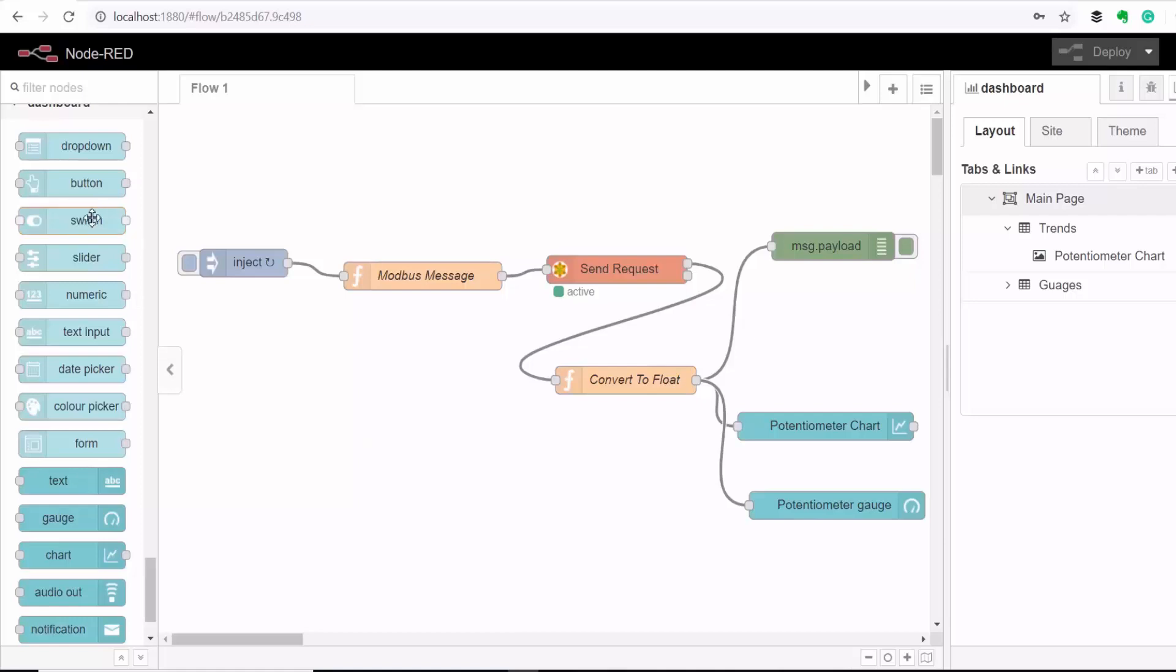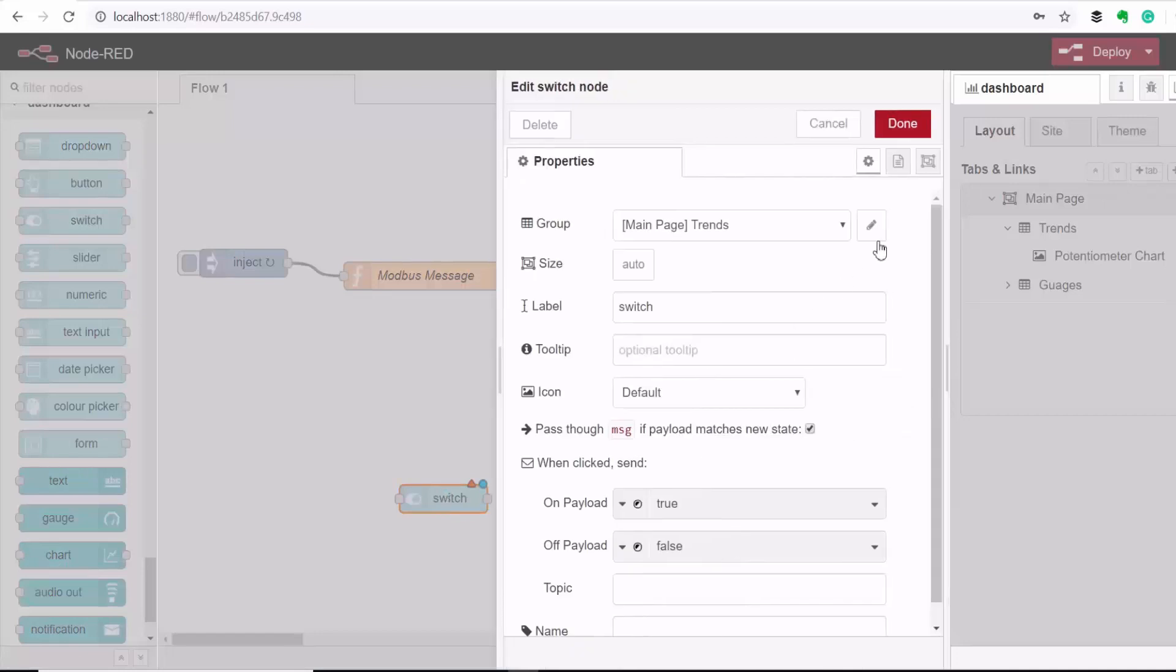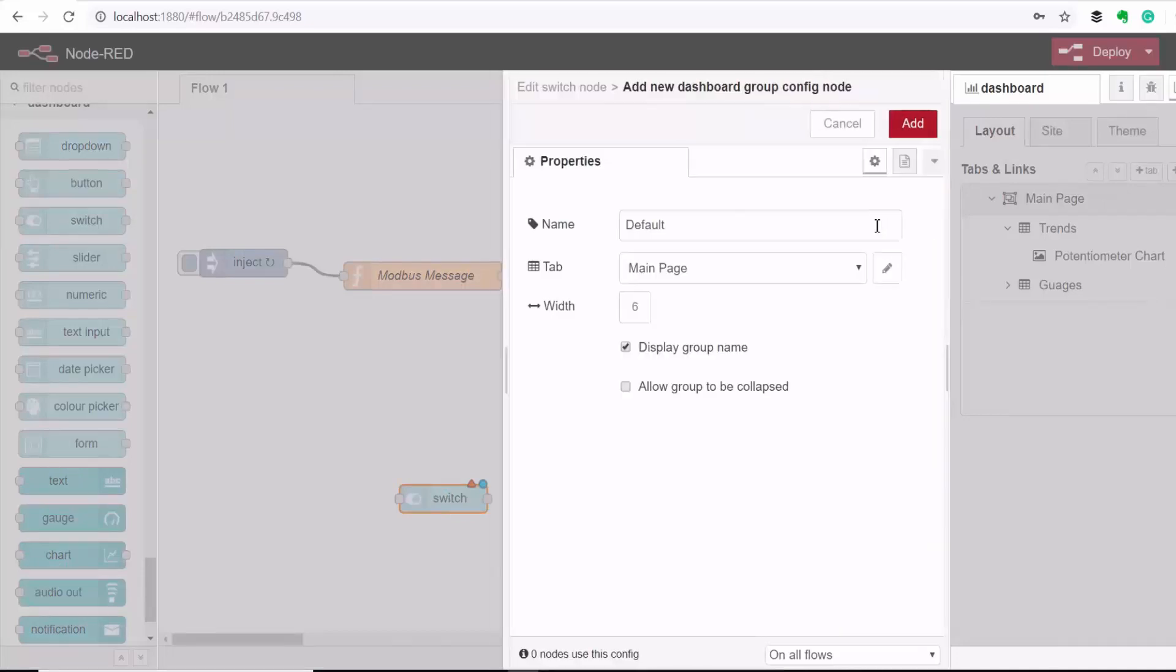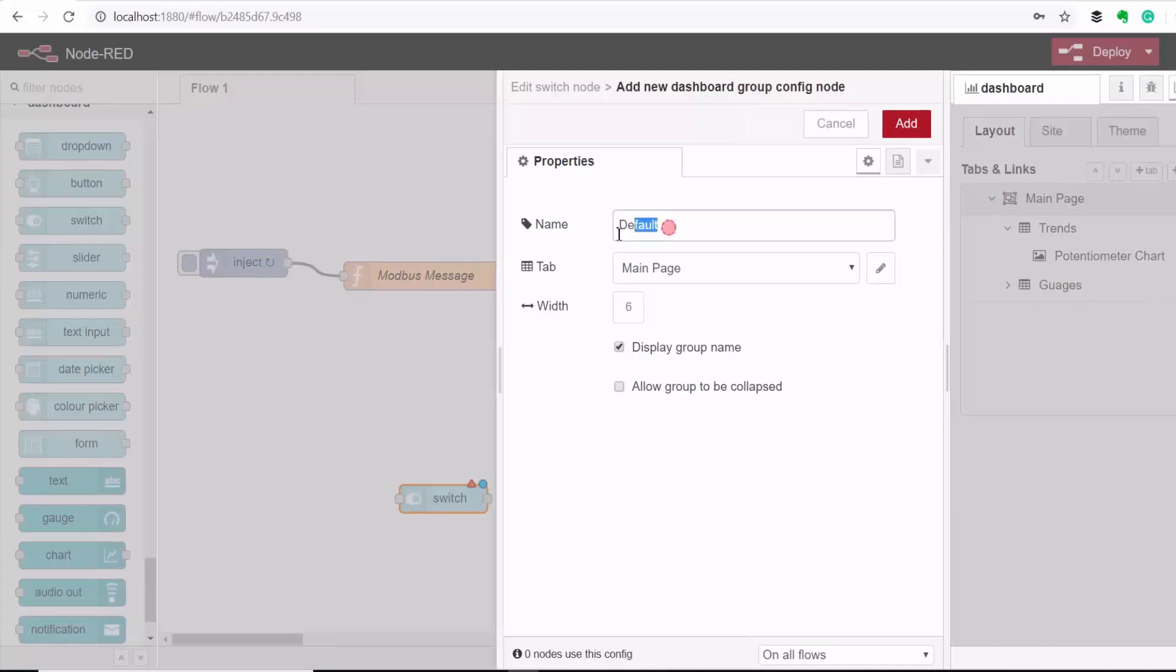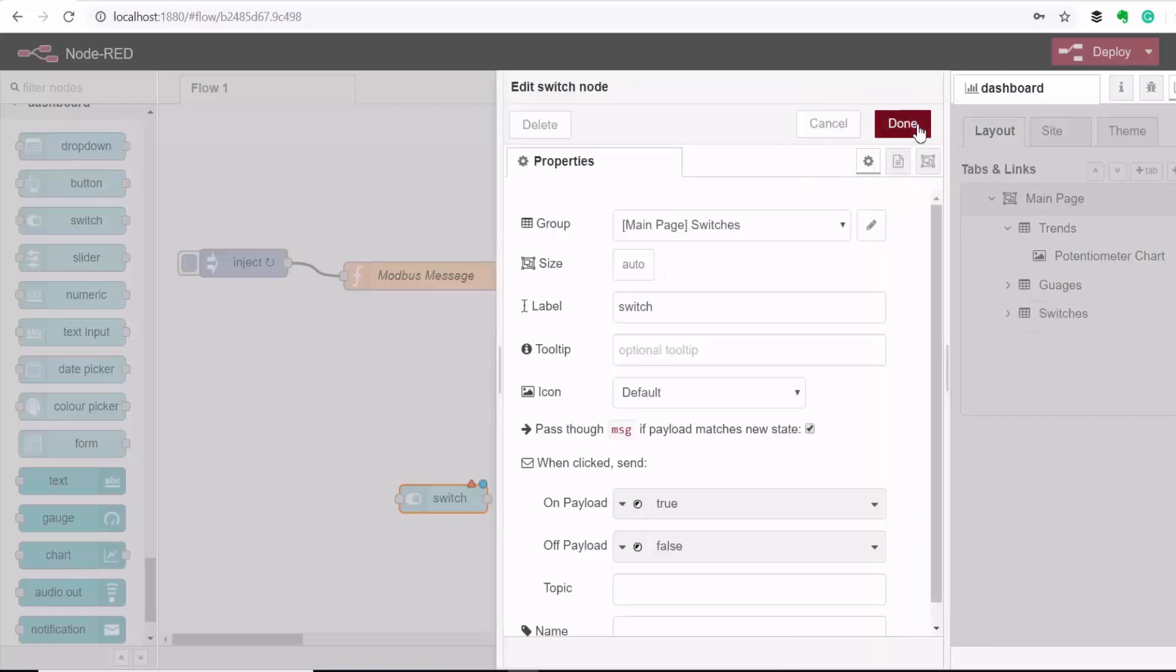So I'll drag the switch control onto the canvas, double click to change its properties, and then this one I'll put it under the Switches group on the main page and then I'll call this switch the Buzzer.